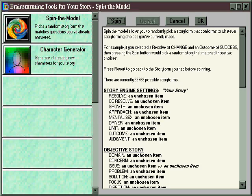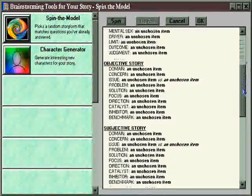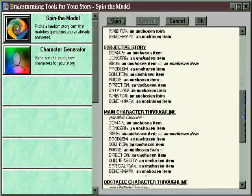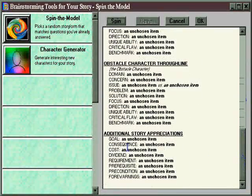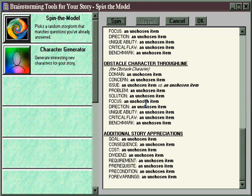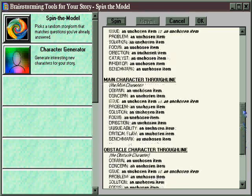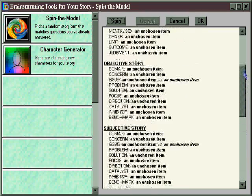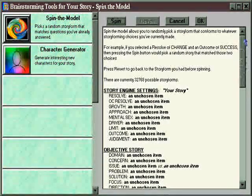Spin the Model is really easy to use. Simply by scrolling down through this window, you'll be able to see all the story points in the currently chosen structure at one time. Right now they all say "an unchosen item," because this is a new file and we haven't pushed the Spin button yet. But this gives you an opportunity to get an overall feel for what a complete structure will be like and determine if it's the one you want for your story or not.